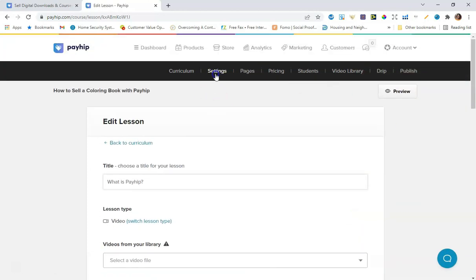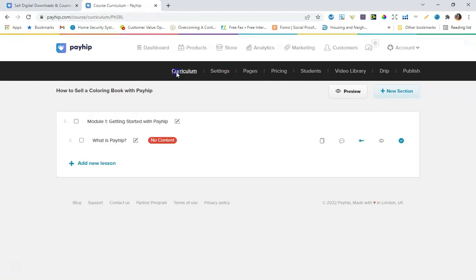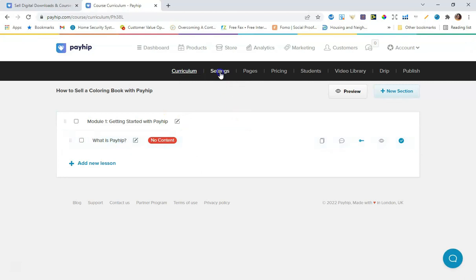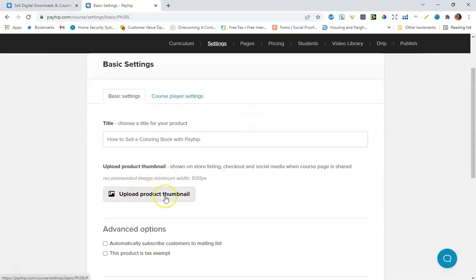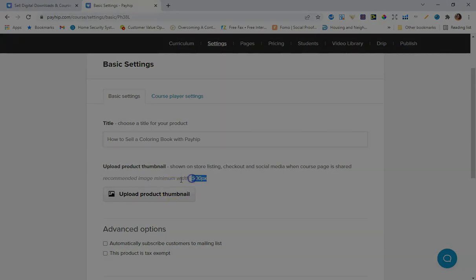I'm going to go over to the Settings tab — we were under the Curriculum tab which is for building out the course content. In Settings, this is where you can add a product thumbnail for the course, which is pretty cool. I'll make sure it's set to 500 pixels, and I'm going to head over to Canva to make a product thumbnail.